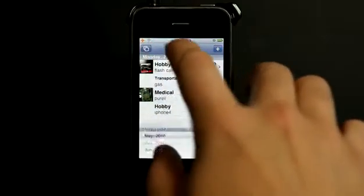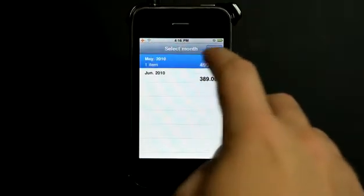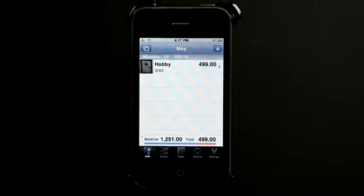I can also jump to previous months. Let's jump to May — an iPad in May! As you can see, this has been an intense budgeting time for me when it comes to Apple stuff.